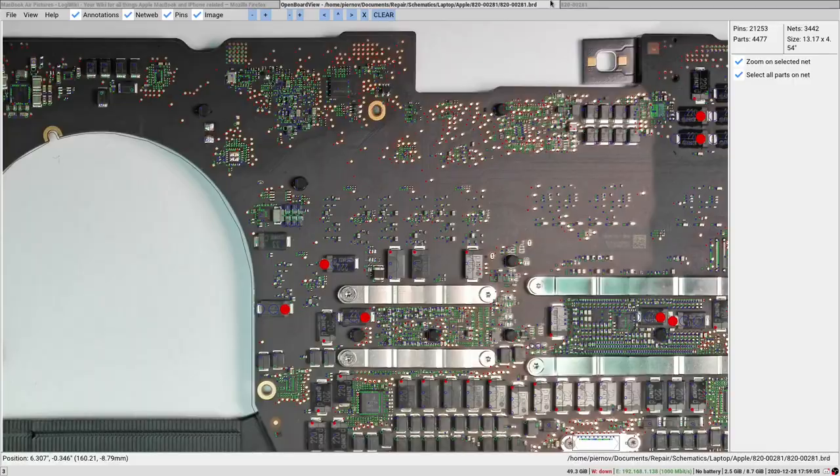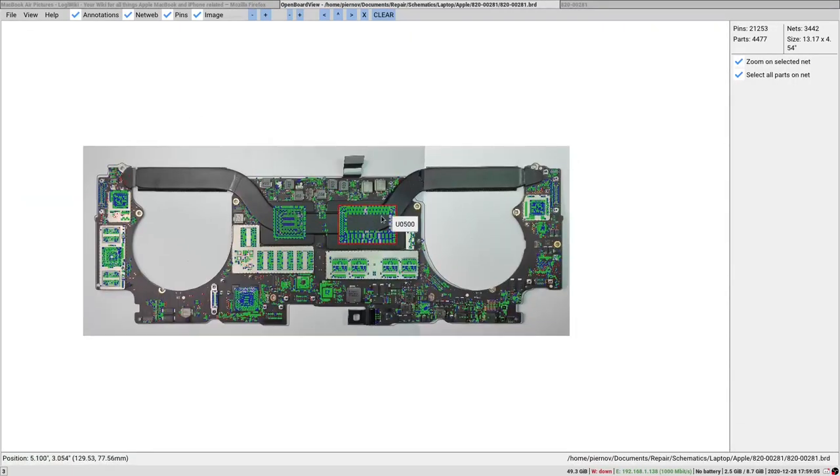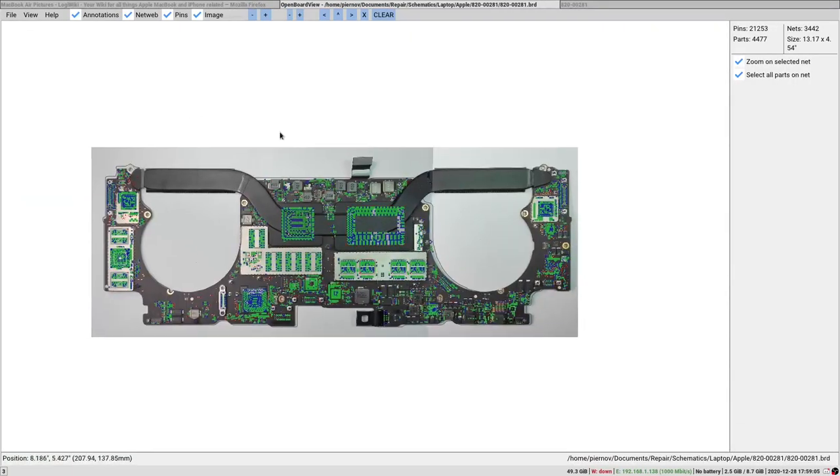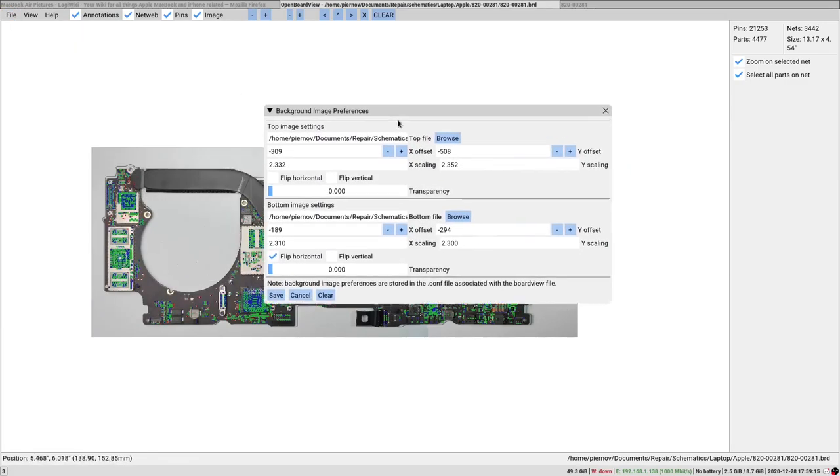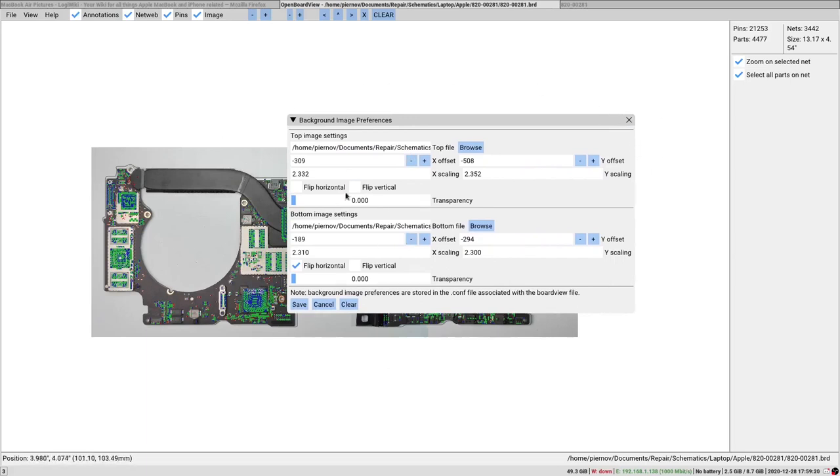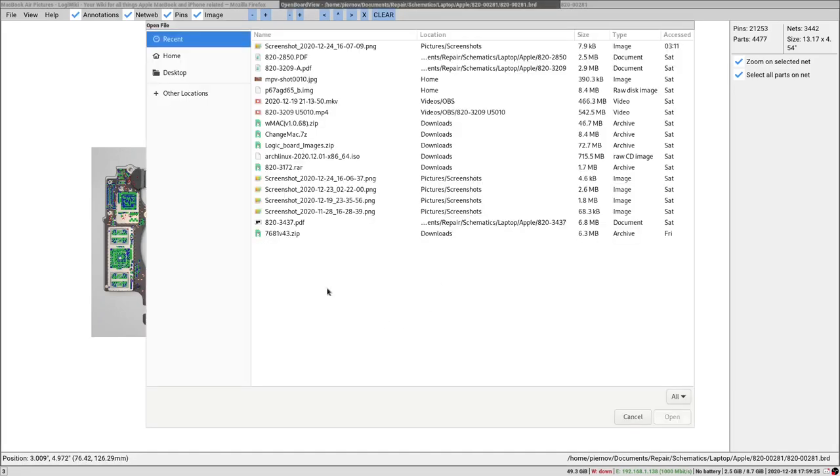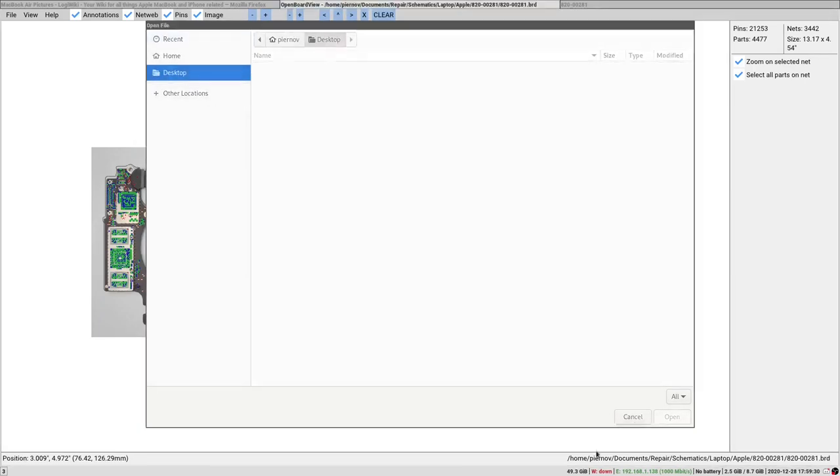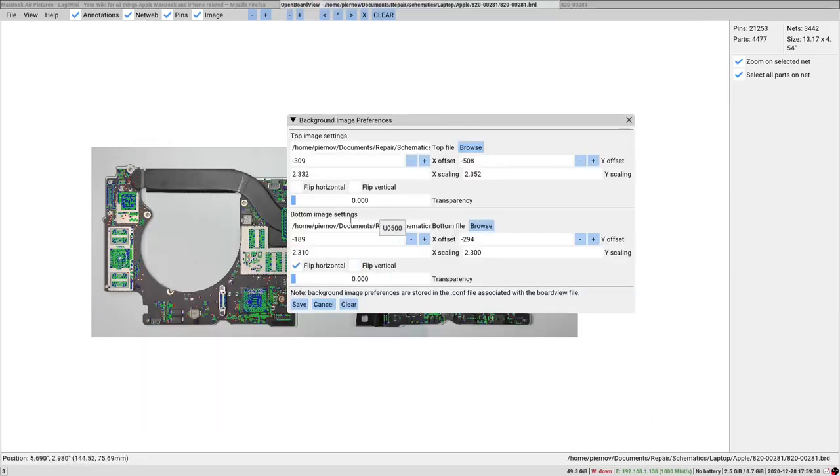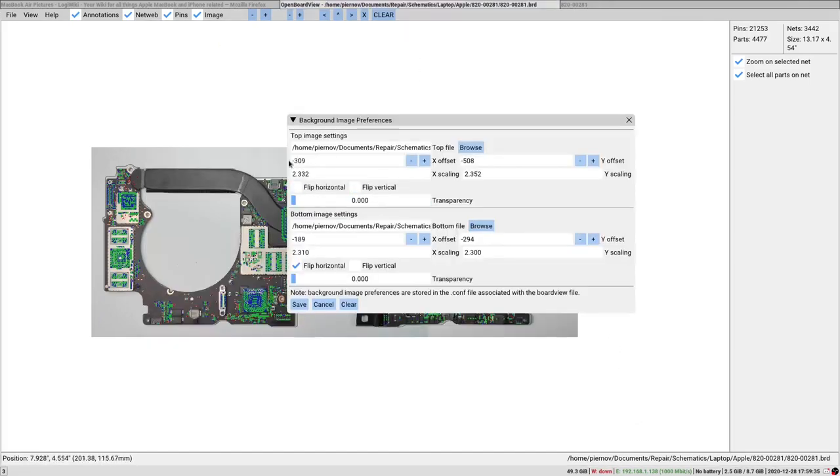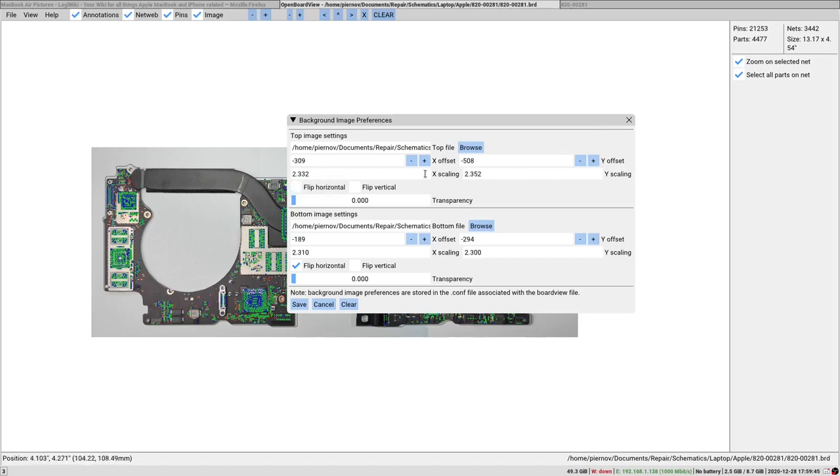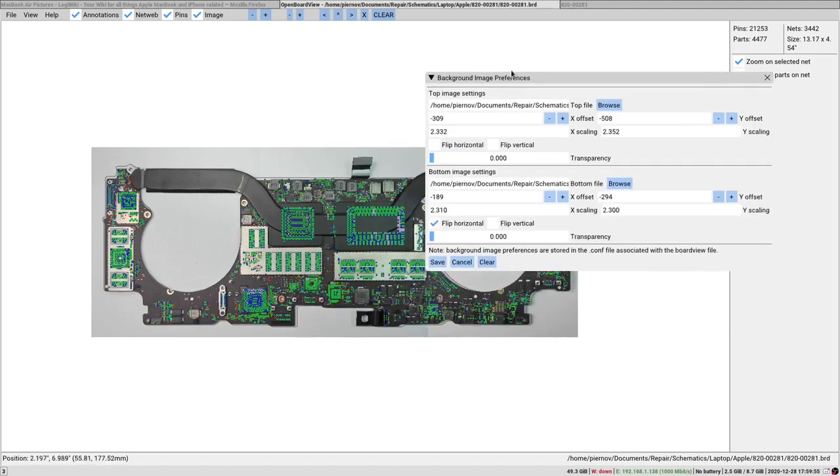You also have some MacBook pictures that don't have the configuration files with them, but if a configuration file is missing you can create it yourself. If we go into the File menu and the Background Image Preferences menu, you have this pop-up where you can select the top image file, browse and select wherever you want the top image file. You have the same for the bottom image file, and you can adjust the offset, so X offset and Y offset. You can adjust the scaling, horizontal scaling and vertical scaling, and you can also flip the picture horizontally or vertically.